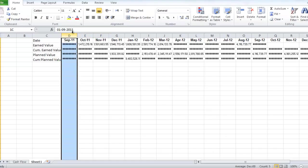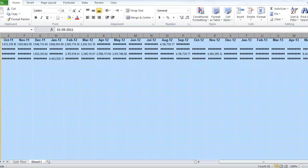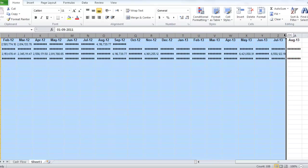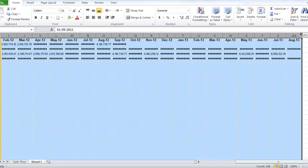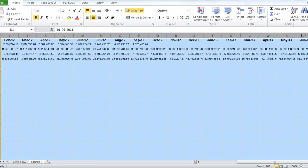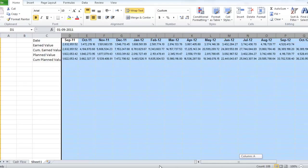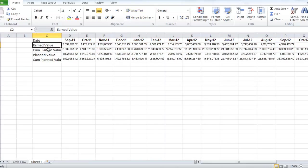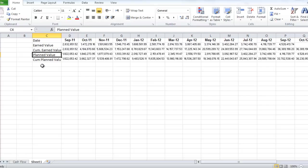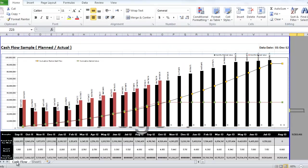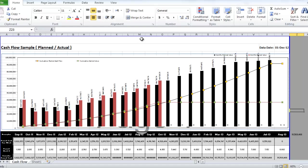Just put the earned value here and cumulative earned value, planned value here and cumulative planned value. And this sheet will draw the cash flow automatically. You can download this Excel sheet from the link below.